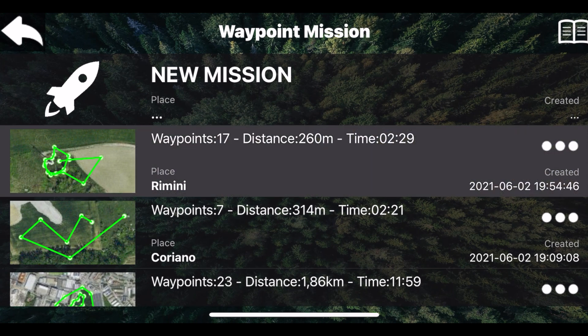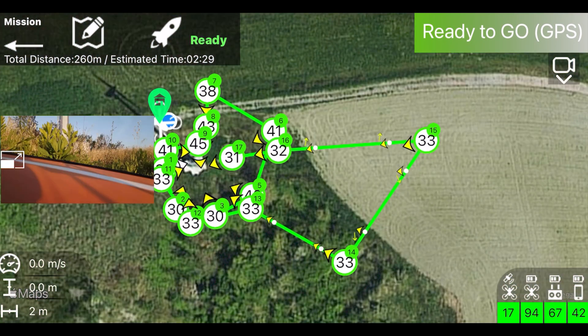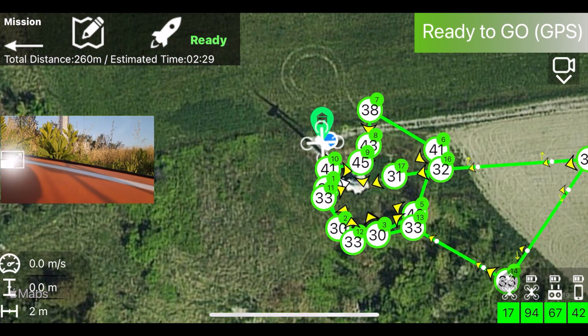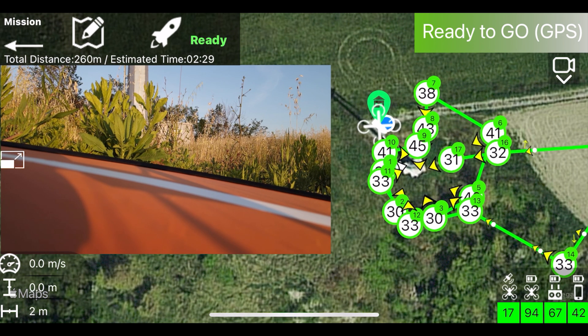You can use the mission with any drone supported by the app. Here you can see a DJI Mavic Air 2 in action.